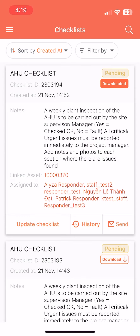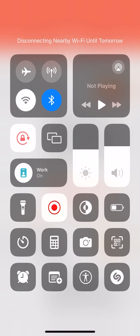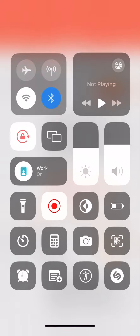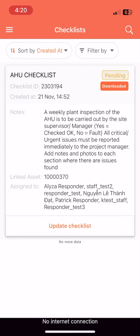Once downloaded, the checklist will be available to be updated offline. The mobile phone can now be disconnected from the internet. Even while disconnected, responders can click Update Checklist to update the checklist.